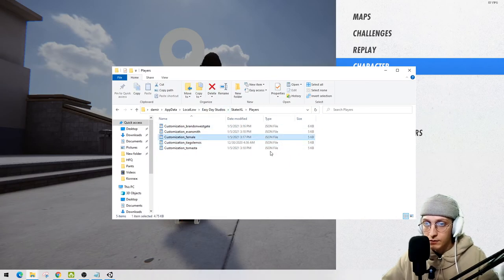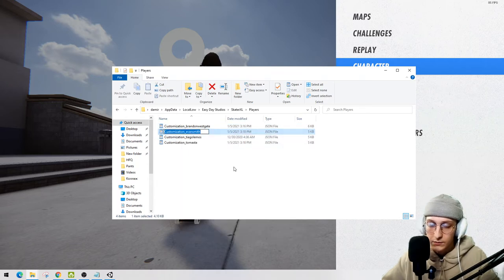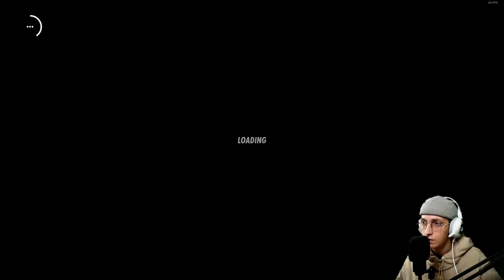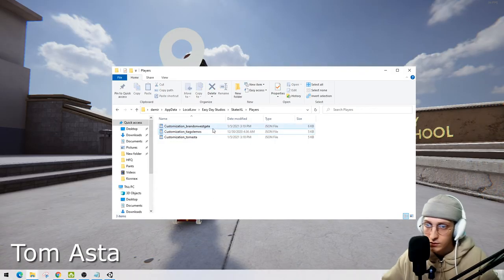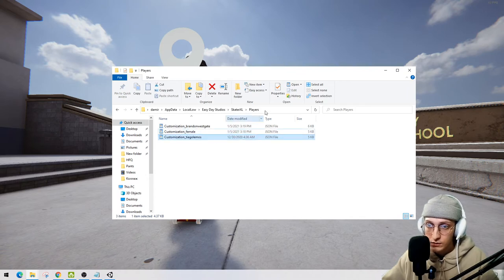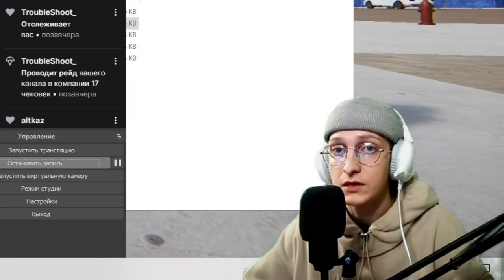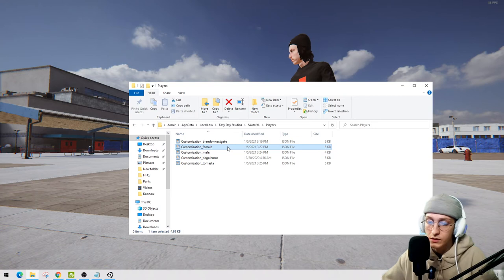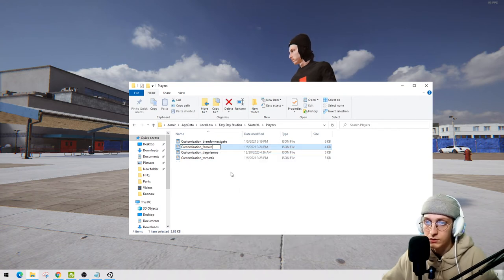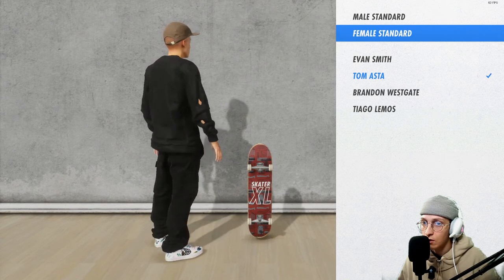Let me try with another character — Eve Smith. Copy her name, delete, rename with Control+V, Enter. Oh my god, it works! What about custom characters like Thomas? Just copy, delete the male, rename with Control+V, Enter, then select female character — oh my god, it's working!